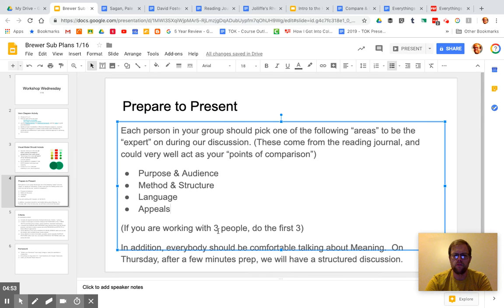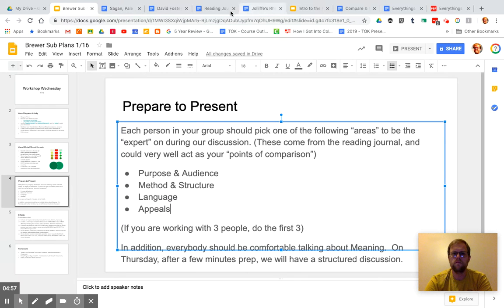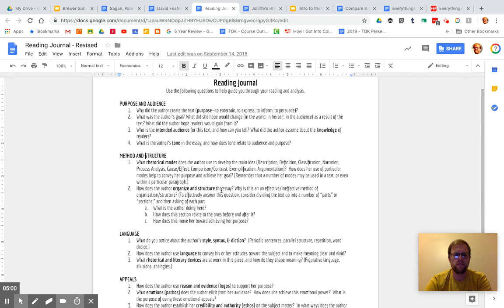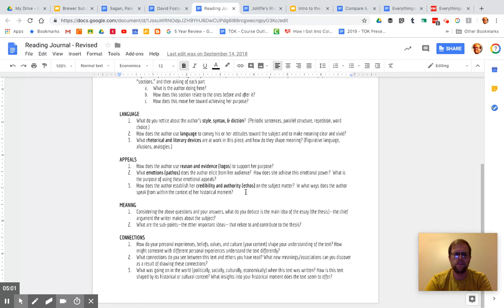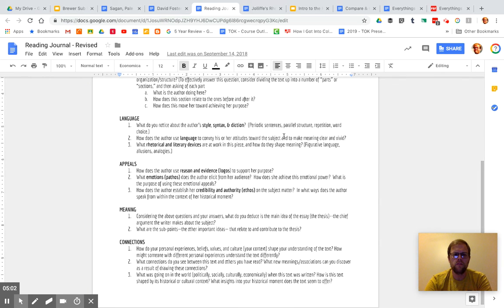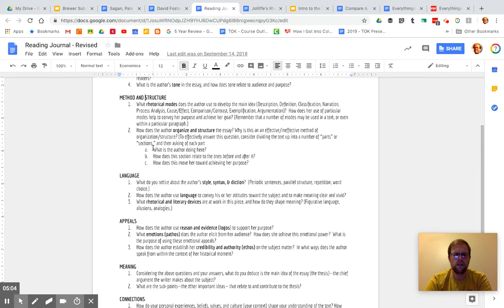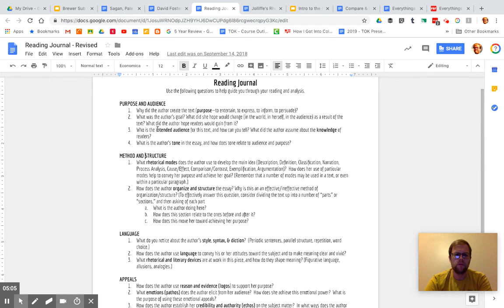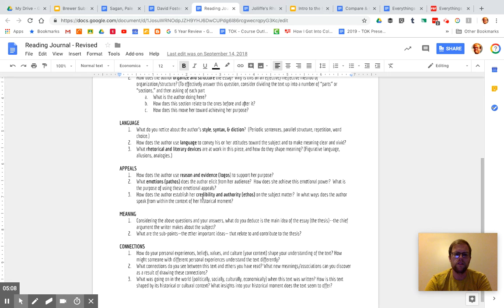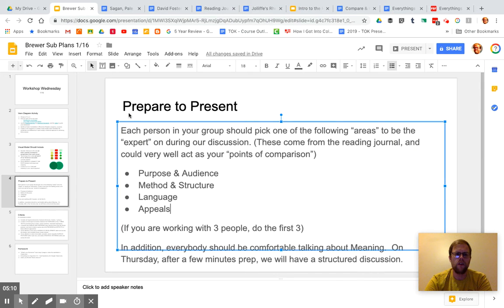And this just said, if you're only working with three people, leave the appeals off. That's the logos, ethos, and pathos, which I know you guys really like, and students really sort of gravitate to those. But really, if we're talking about these other things, if we talk about purpose and audience and language, we're probably going to talk about some of that appeals stuff as well. So if you have to skip one, skip appeals.